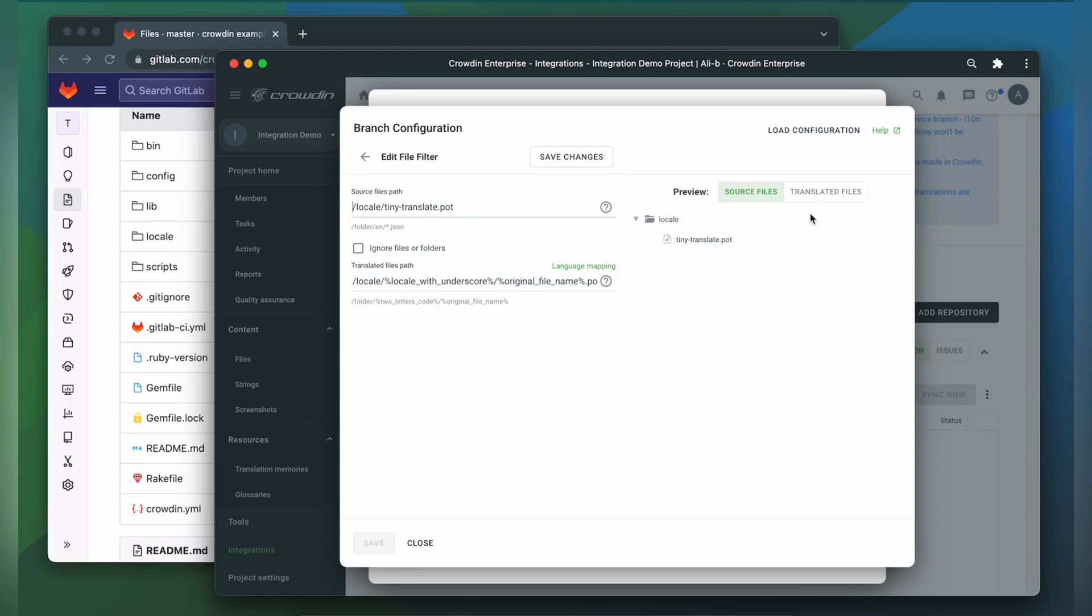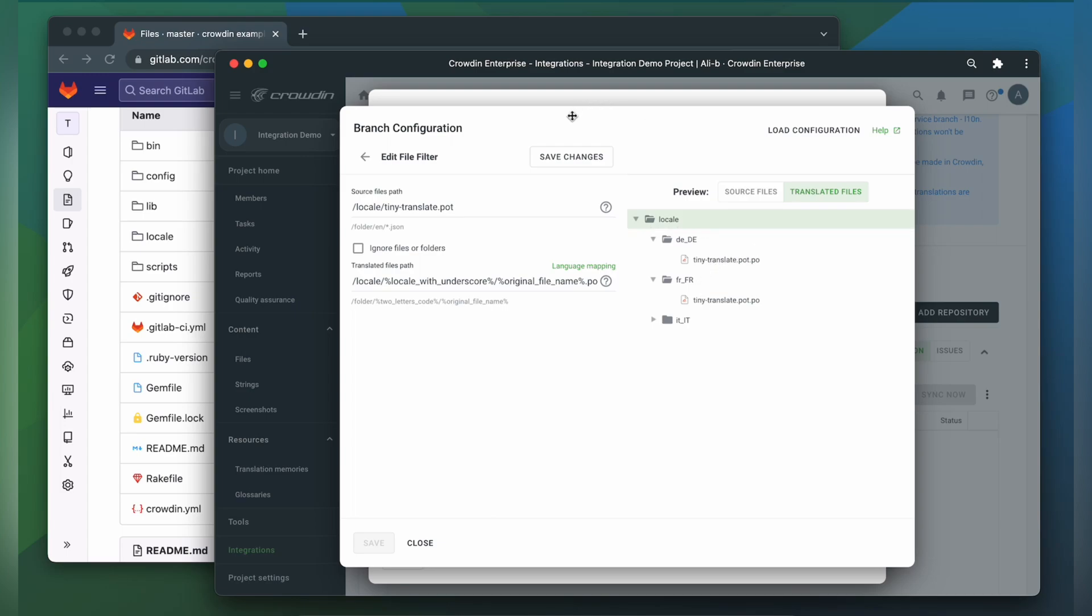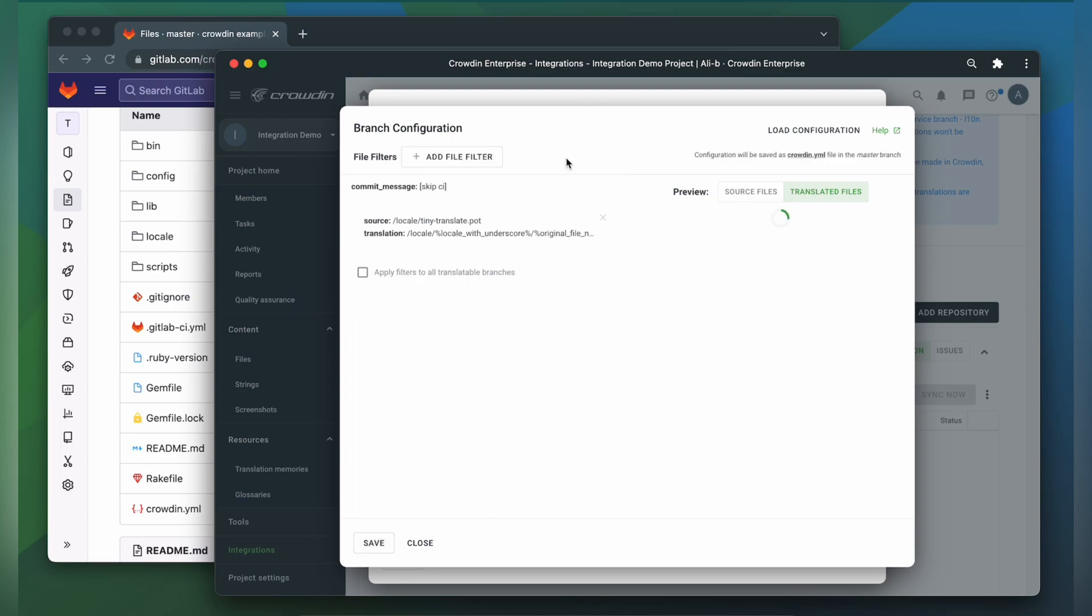That's a preview on the right side. If you click Translated Files, you can see that a new folder was created, which would store translated files, and in this folder there is a separate folder with a language code for each language. Now let's save the changes, and click Save.